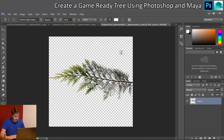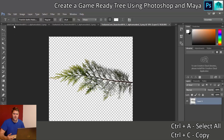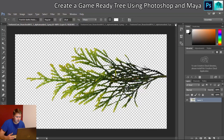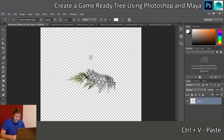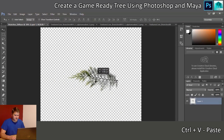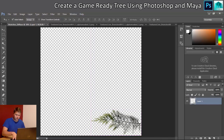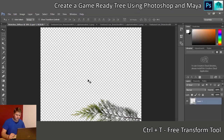Starting with the first branch image, I press Control+A and Control+C to select and copy it, then navigate back to the branches diffuse document and paste it in. I position it somewhere off to the side, and I want to make as good use of the texture space as I can, so I resize it a little bit. That's the first one on there.